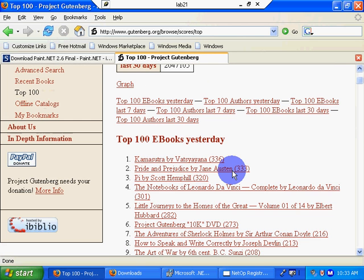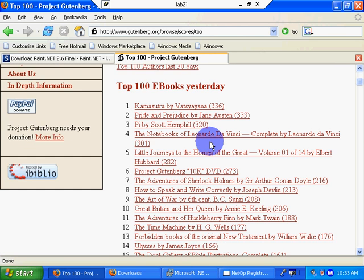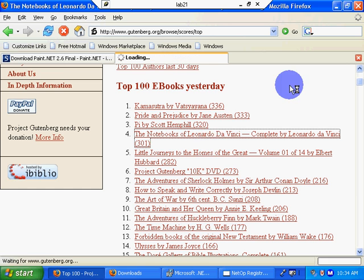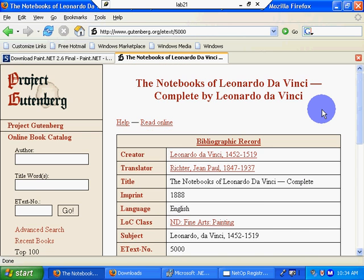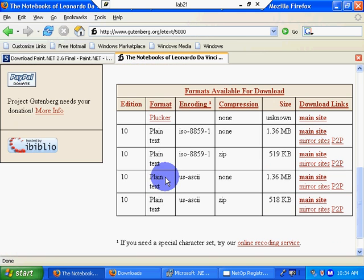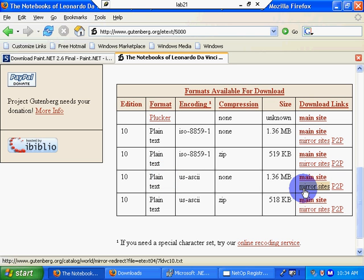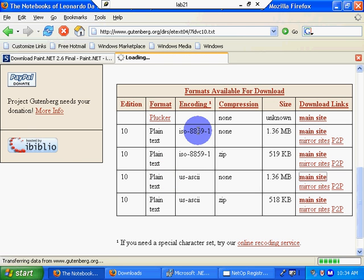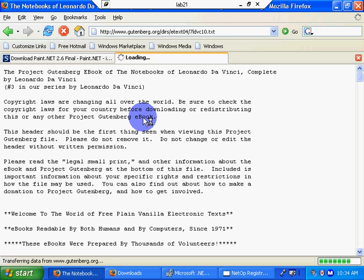The notebooks of Leonardo da Vinci. And let's go to the text version. I want the ASCII. So let's go to the main site. Click on it. And now watch this.